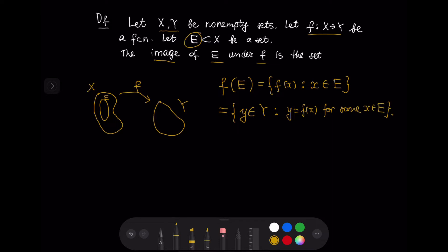These are two equivalent definitions. If we look at the set E on the diagram, the function f is going to take every point in the set E to some point in the set Y. If we take all of the points in the set E and look at the values of the function at those points, we will end up with some set which we denote by f(E).